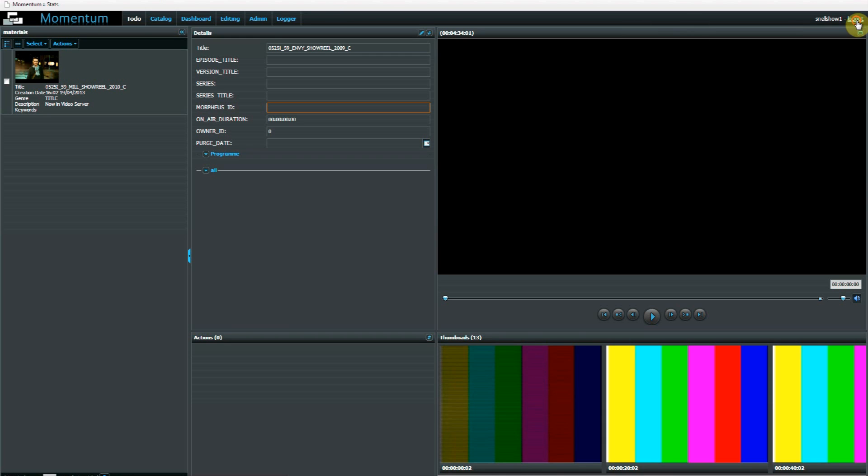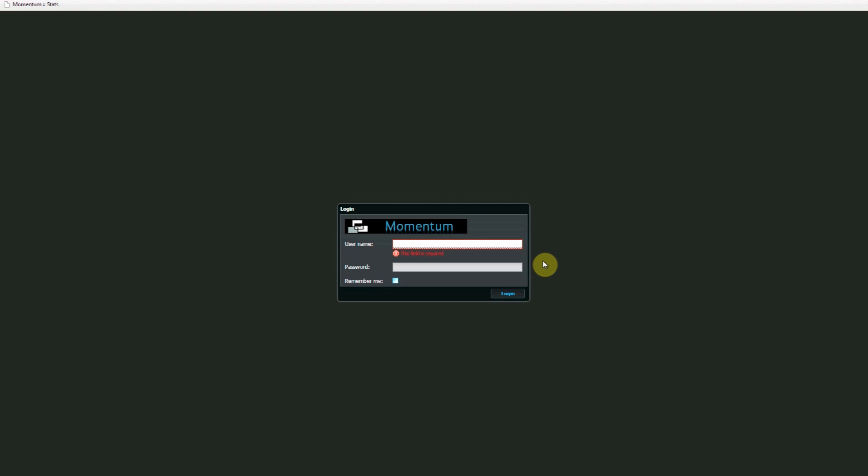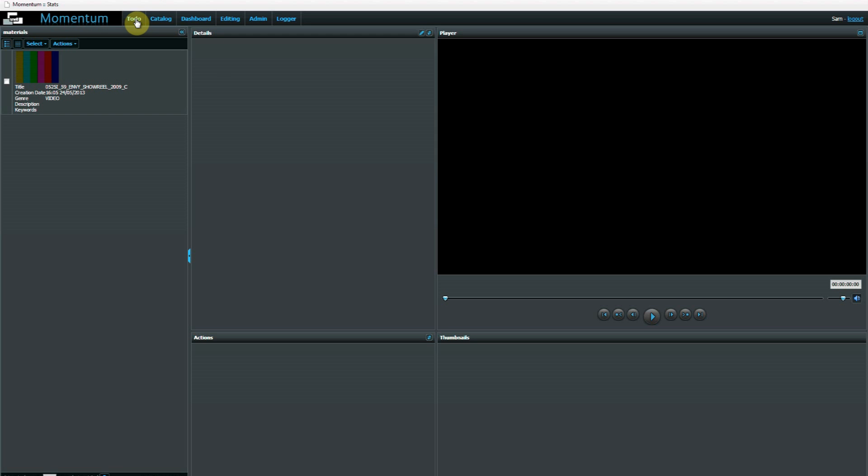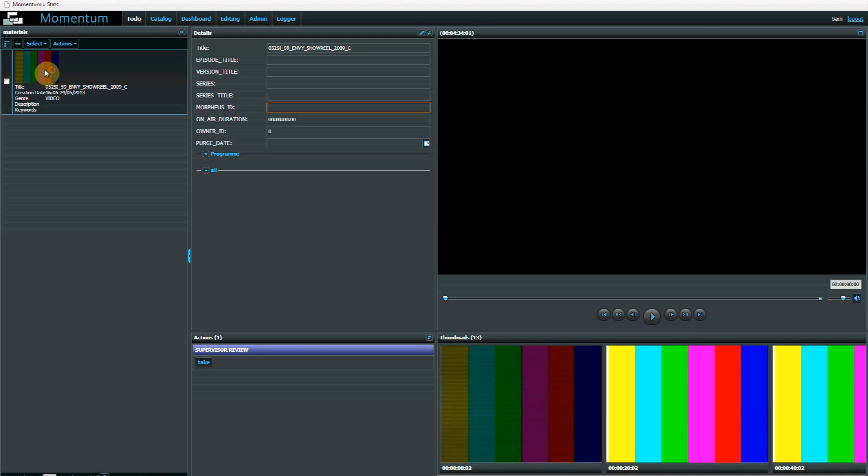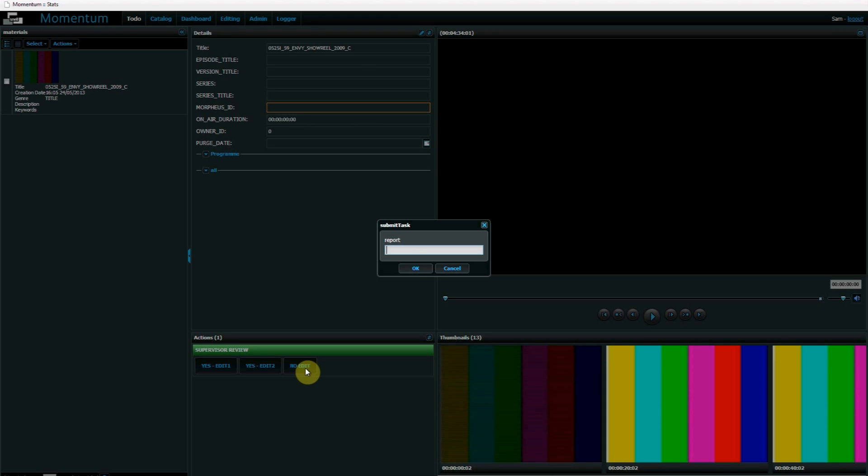I'm going to log in to my supervisor's account. He's called Sam. And here's that content. If I take it, these are the three options we just entered. I'm going to make the decision that an edit is not required. So I'm going to say no edit required.